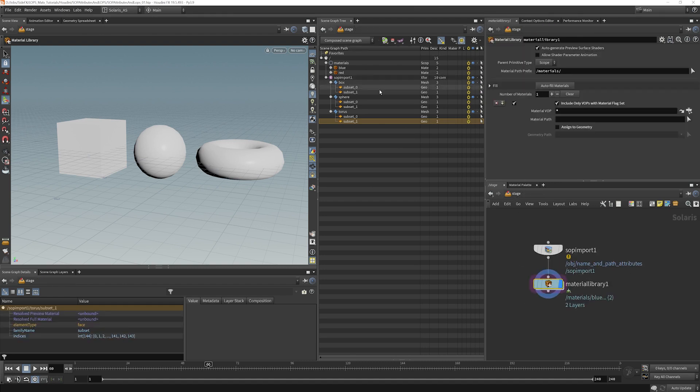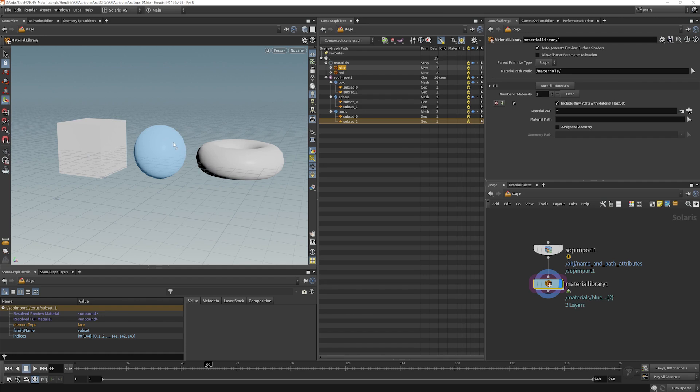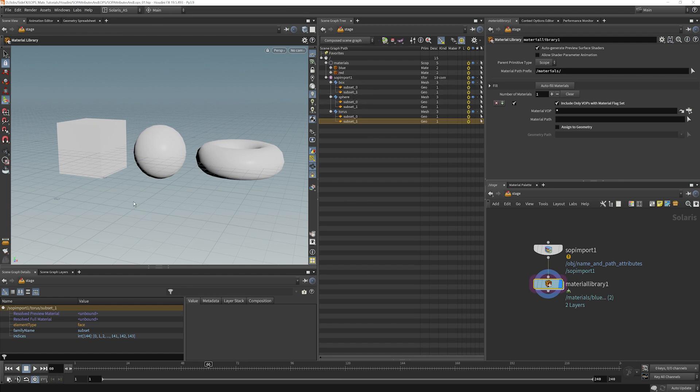Now we can assign this with an assign material lop, or we can do a nice little trick here where we just drag and drop right in the scene graph tree here. You can drag and drop in the viewport, however it doesn't give you access to the subsets here, at least not yet. Maybe in a future RFE it will get done. So we'll assign red to subset zero and blue to subset one, which were the chosen subsets in our object network or SOP network.